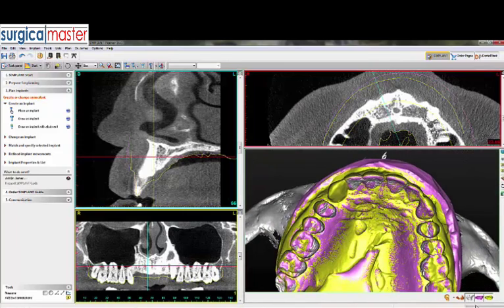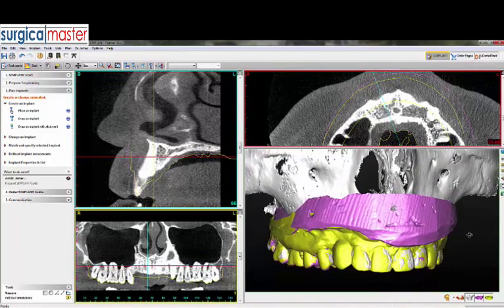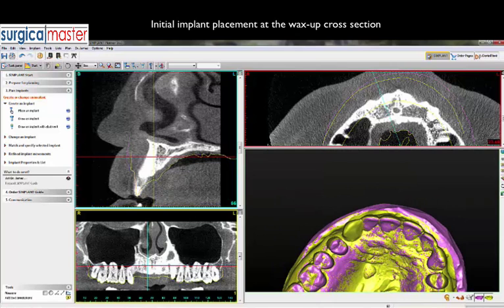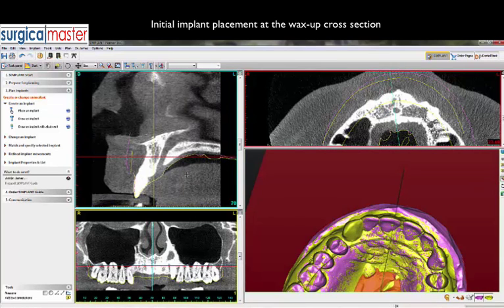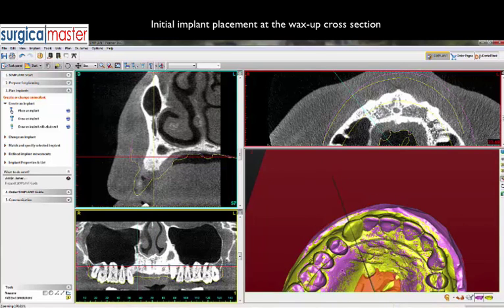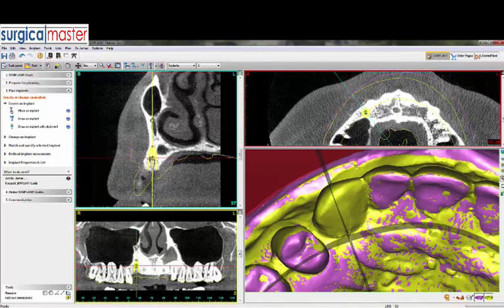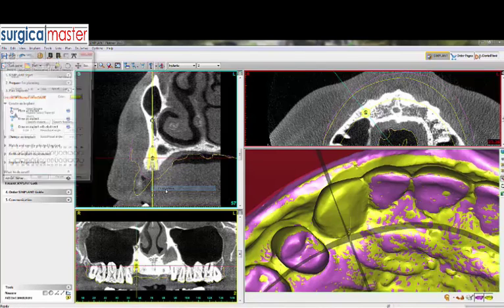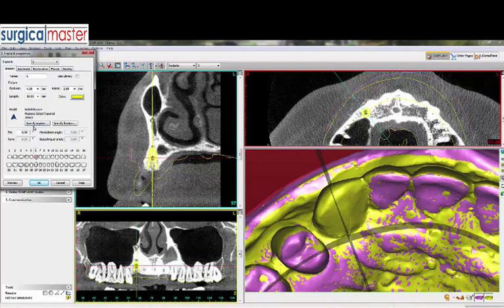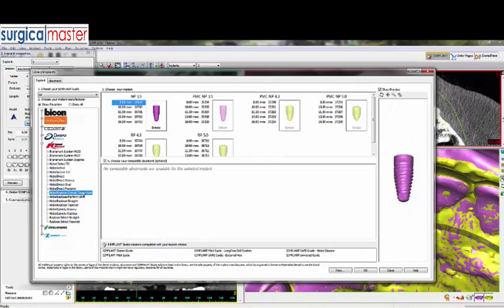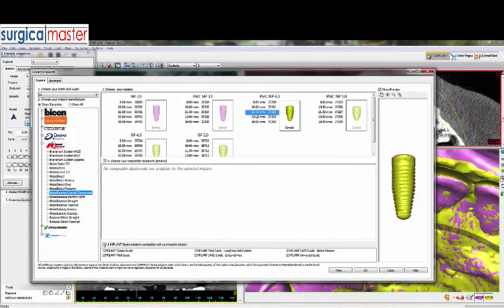Next, I'll turn off the 3D rendering as it's not relevant at the moment, and go to a section through the wax-up — the number 6 wax-up, visible on the lower right side. I'll arbitrarily place an implant in this area. The software picked a 4.3 millimeter implant. I'll change the properties: mark it as number 6, choose an implant with a conical connection, 4.3 diameter and 11.5 length — this is arbitrary at the moment.